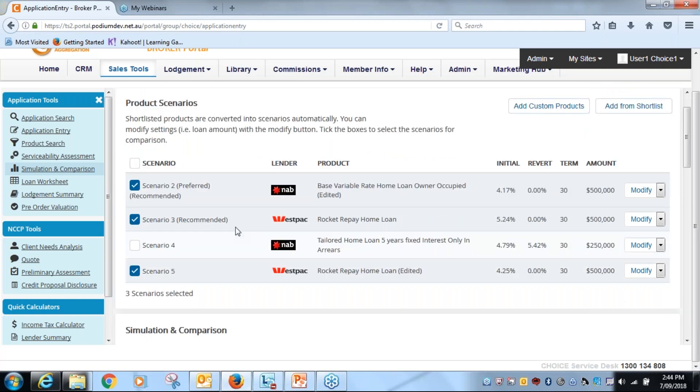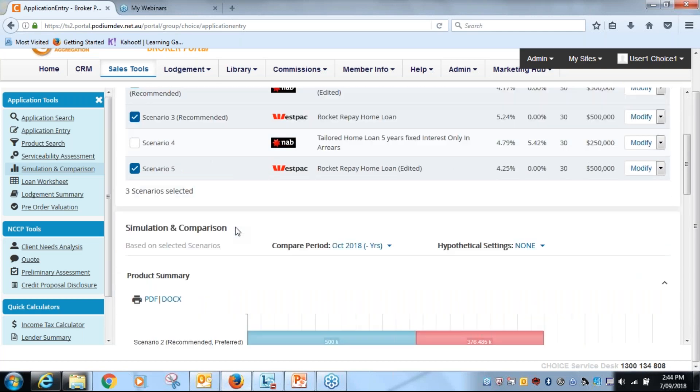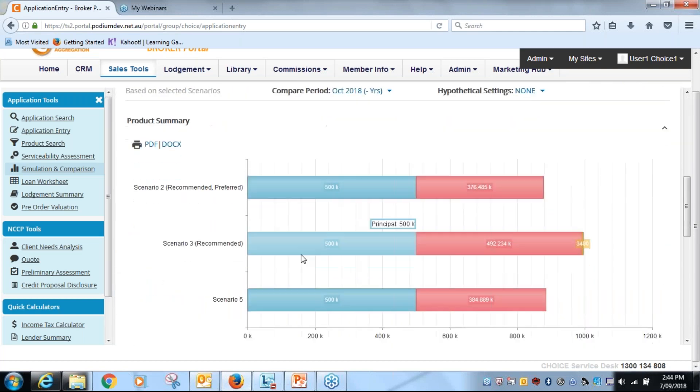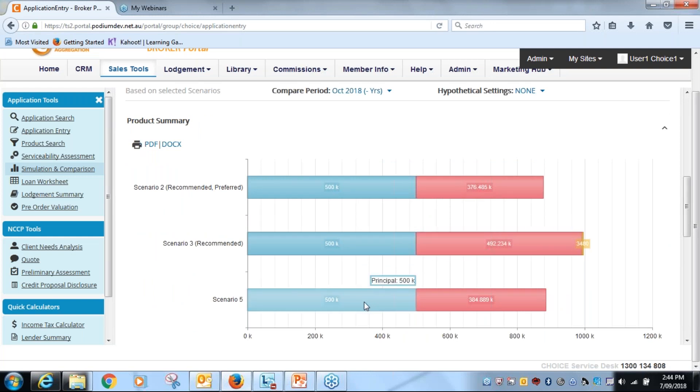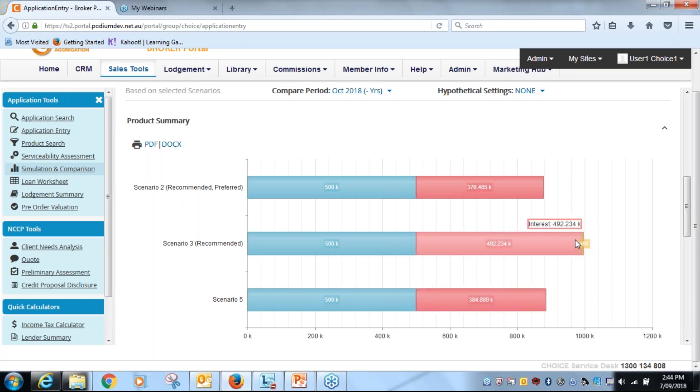So if I scroll down, this is how I've got it. This is the NAB product. This is the old Westpac product with the higher interest rate on it, and this is a Westpac product that I can have negotiated and I will, am now able to provide to the customer.